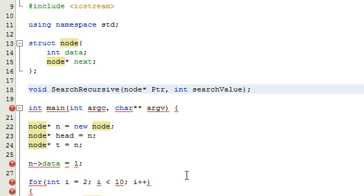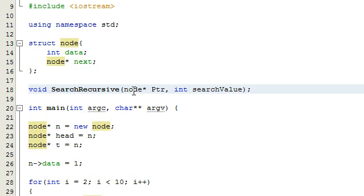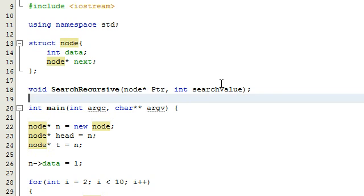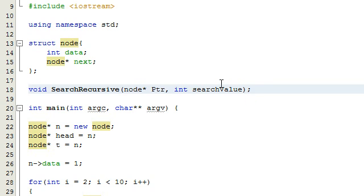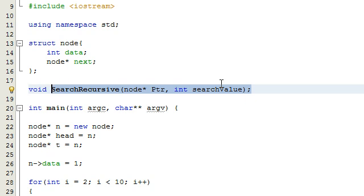We're going to pass two arguments into this function: we're going to pass in some sort of node pointer — we're actually going to pass in the head pointer — and then we're going to pass in whatever value it is that we want to search for. Let's go ahead and copy and paste this so I can use it down below where I define it.